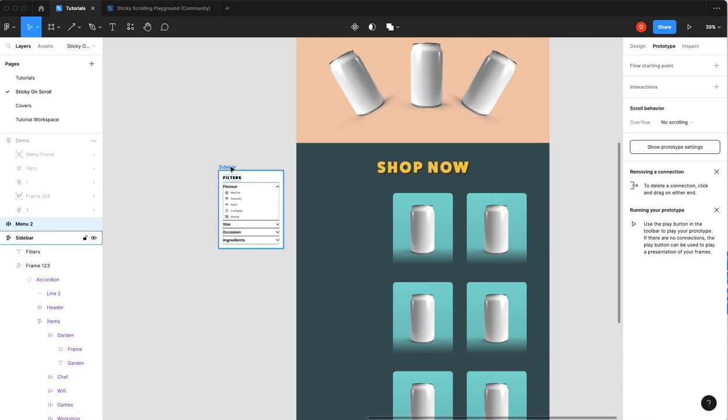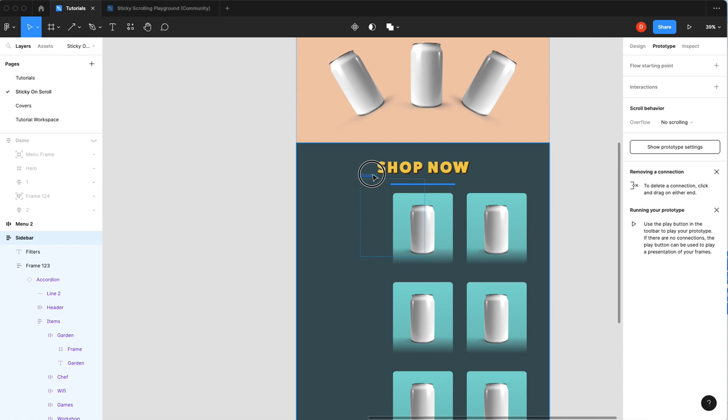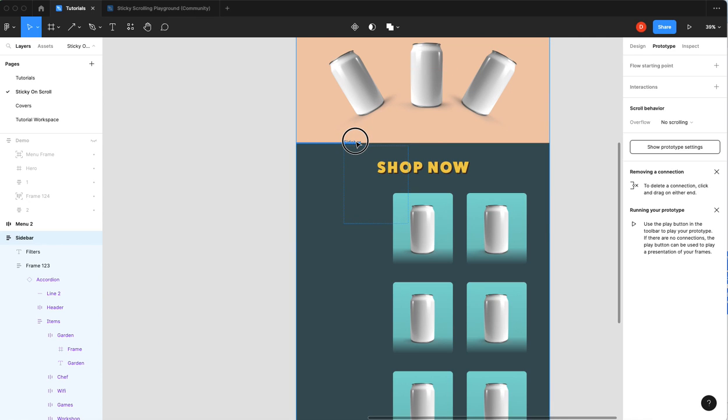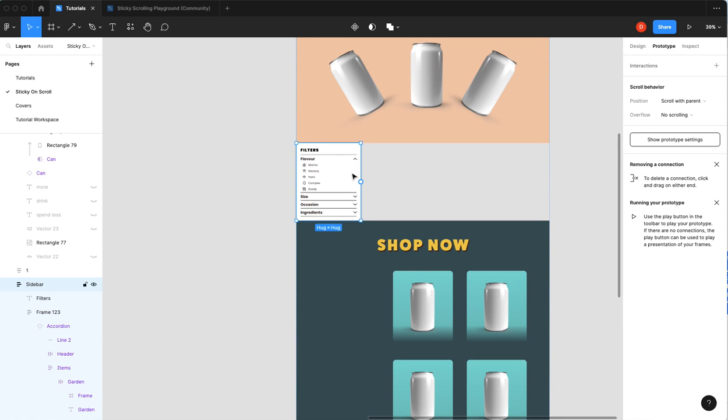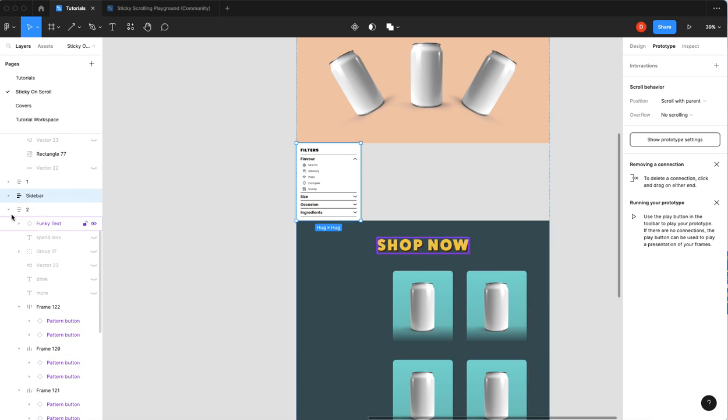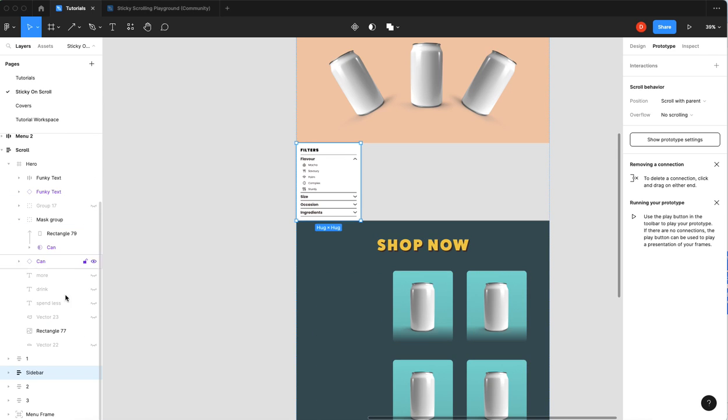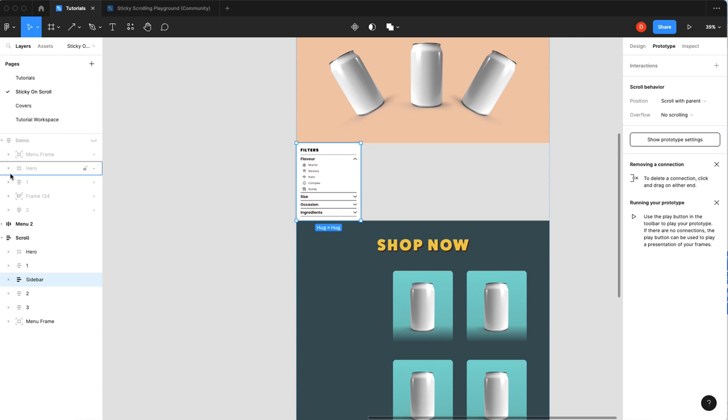So what I'm going to do is I'm going to take my sidebar and I'm going to drag it into my auto layout. See it here, we'll collapse all these sections.